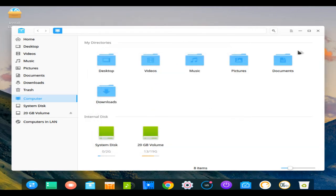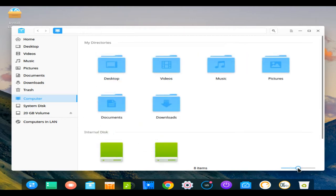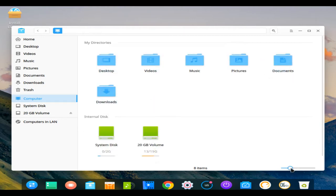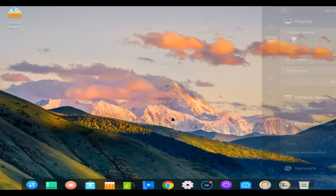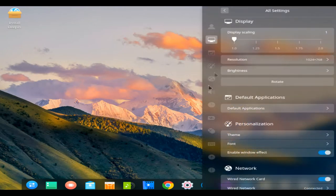It does not only include the best the open source world has to offer, but it has also created its own desktop environment called DDE or Deepin Desktop Environment, which is based on the QT5 Toolkit.